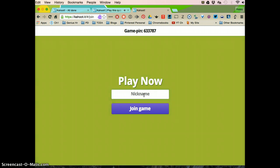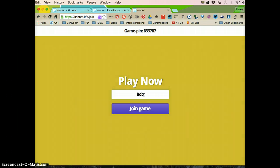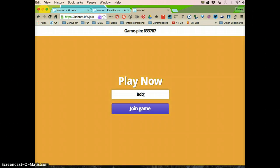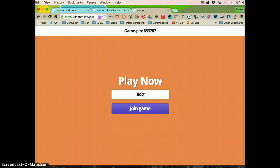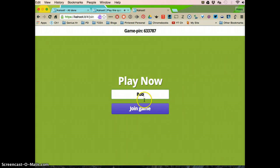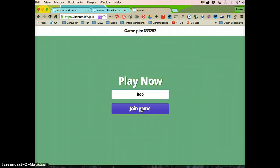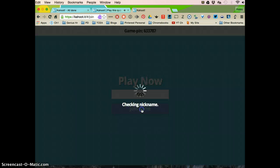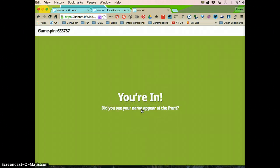but whatever they type in, that's what's going to pop up on the Excel sheet at the end for what they got correct and incorrect. So you might want to assign them a nickname if you want it to be anonymous or just have them put in their real name. After they type in their name, I'm going to click join game.